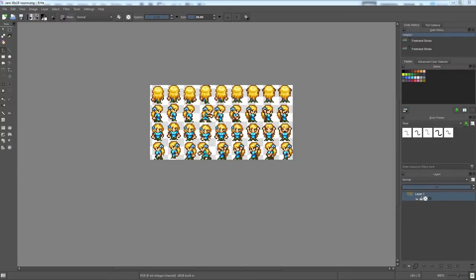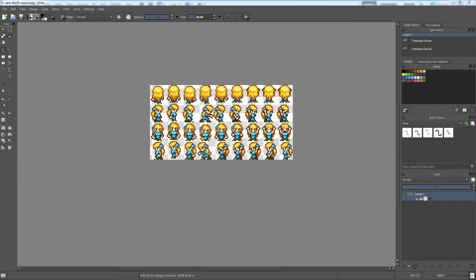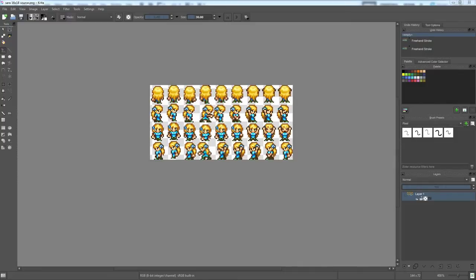So for me, number one is always going to be a clean and intuitive interface. I need to be able to sit down and sort of instantly feel like I'm comfortable using the program. I have personally spent a lot of time in Photoshop. So things that are laid out more like Photoshop tend to be what I'm more comfortable with.